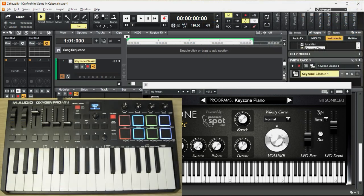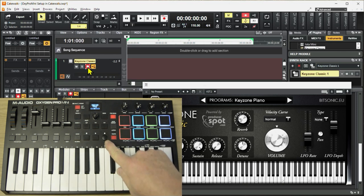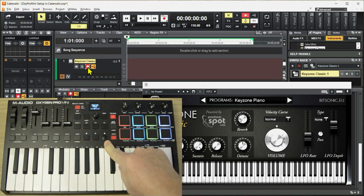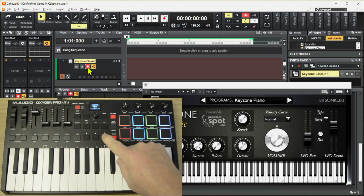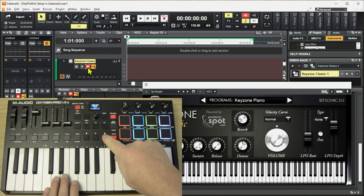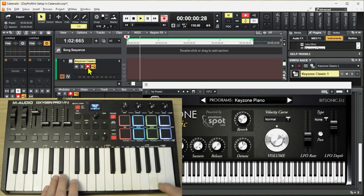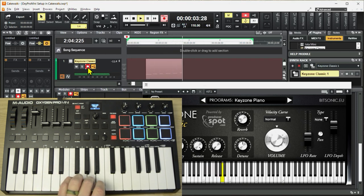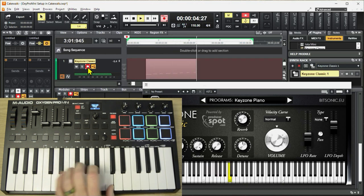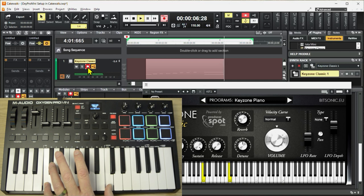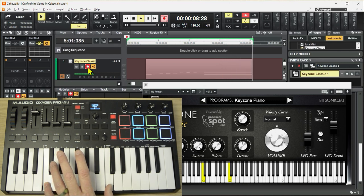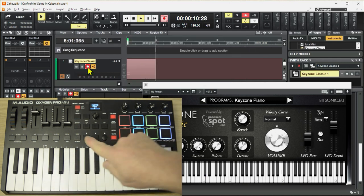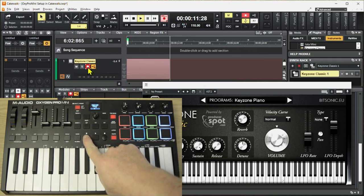Now let's check the transport controls. Let's arm a track and press the round button on the Oxygen Pro Mini. That should start the recording process. Hit stop to stop the recording.